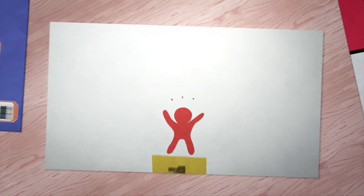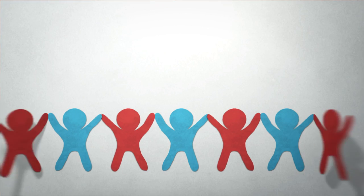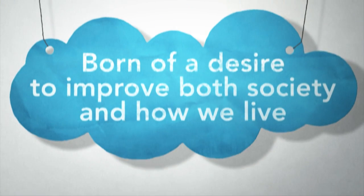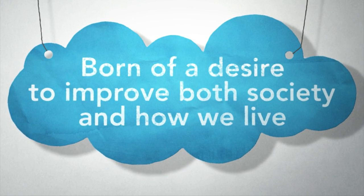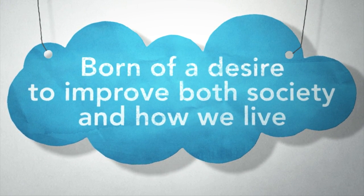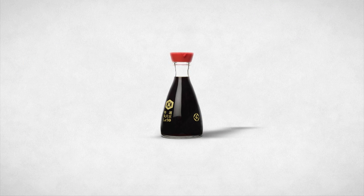That is why the Good Design Award has many winners. Because Good Design is born of a pure desire to improve our lives and the world.